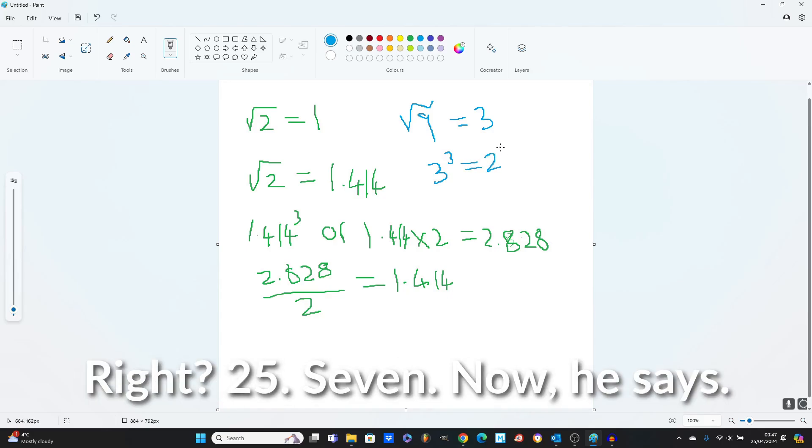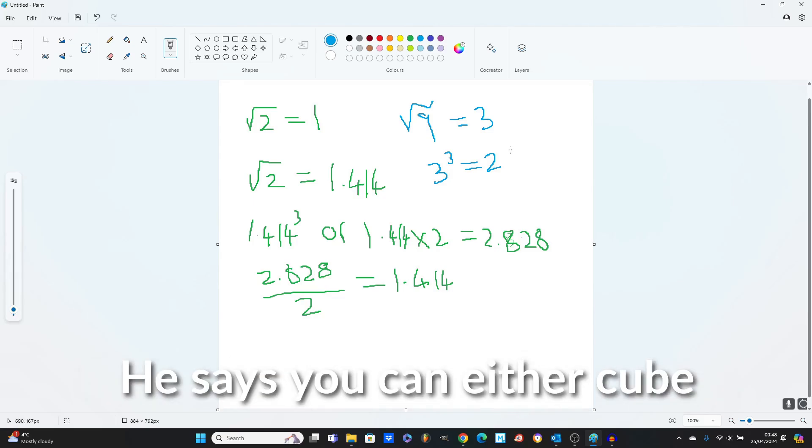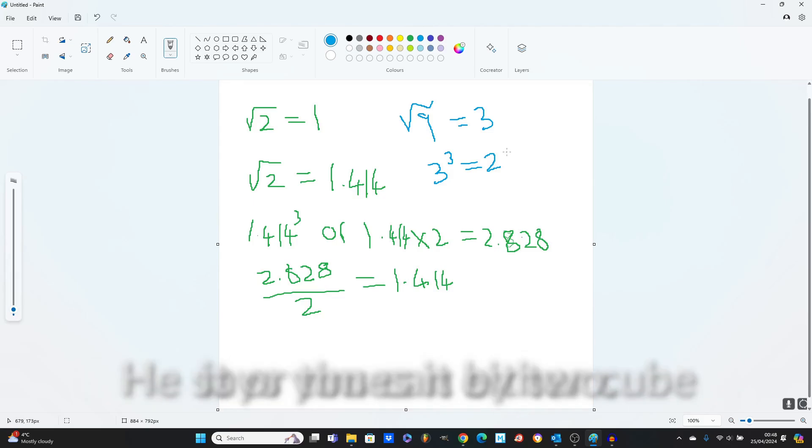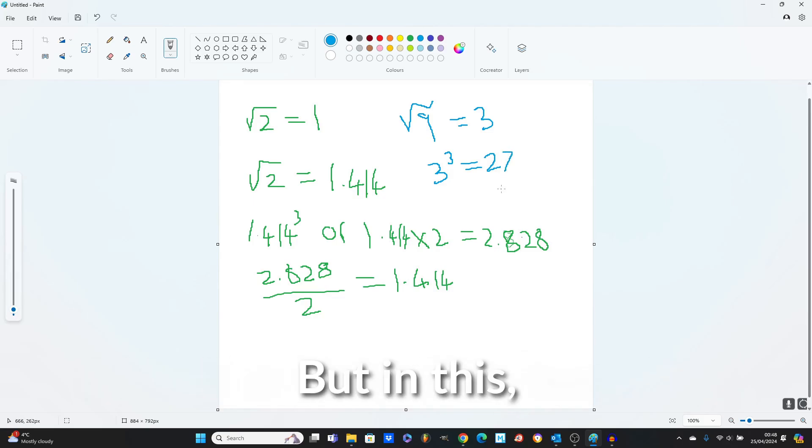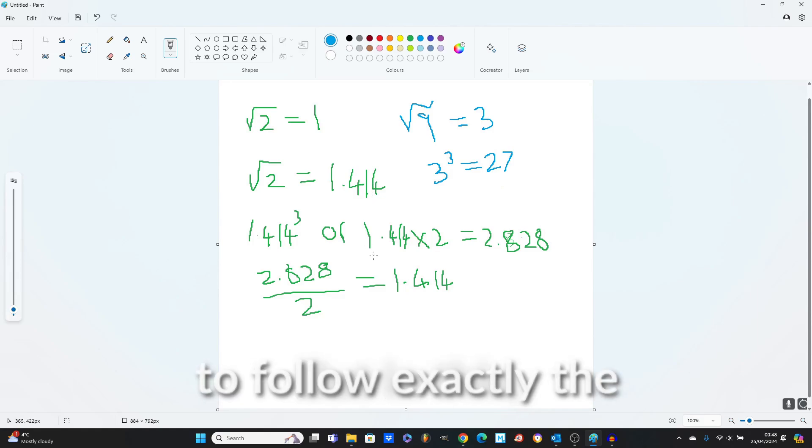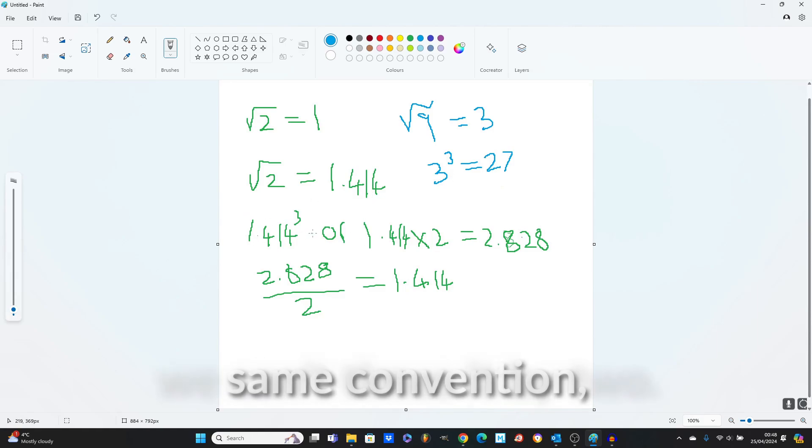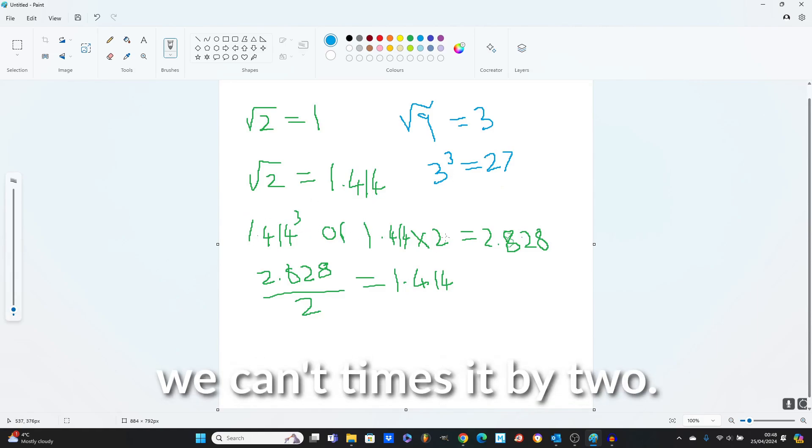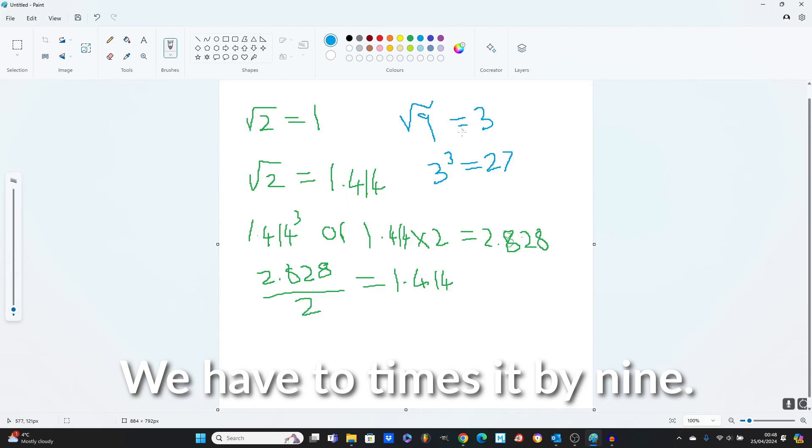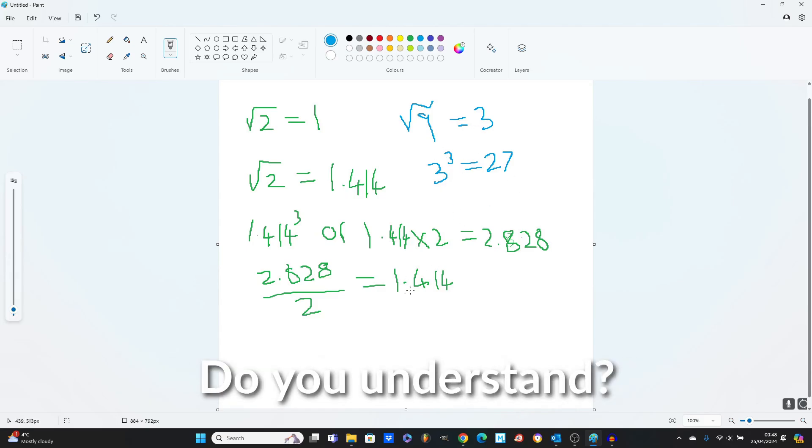Now he says you can either cube it or times it by 2. But in this, to follow exactly the same convention, we can't times it by 2, we have to times it by 9. Do you understand?